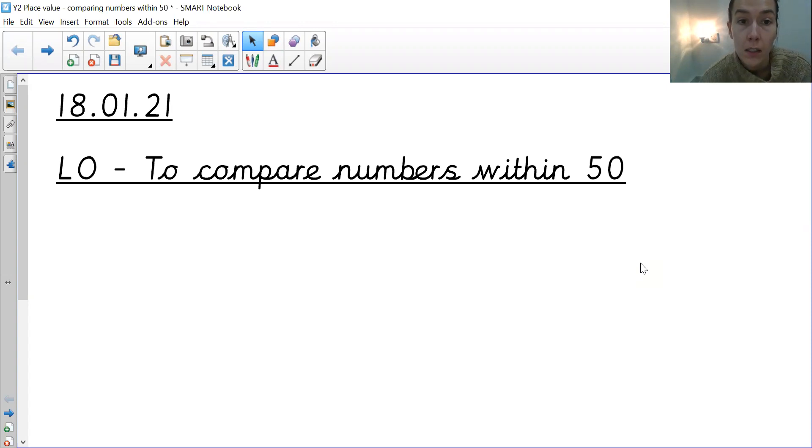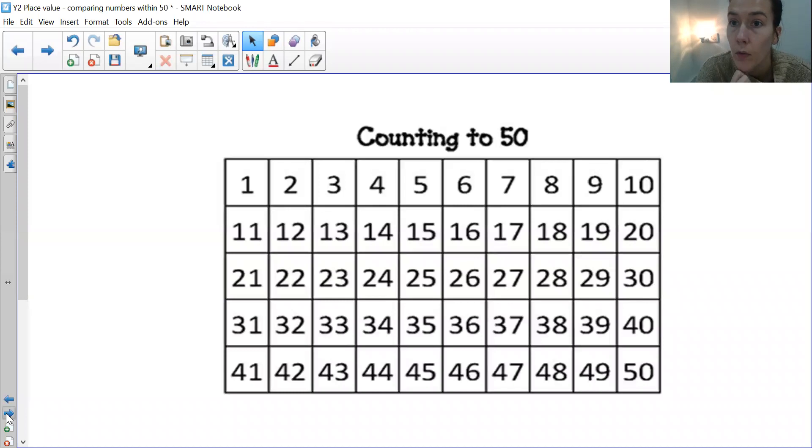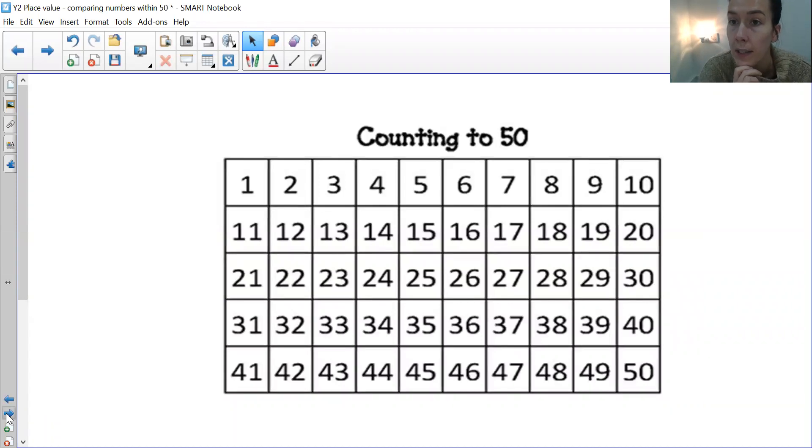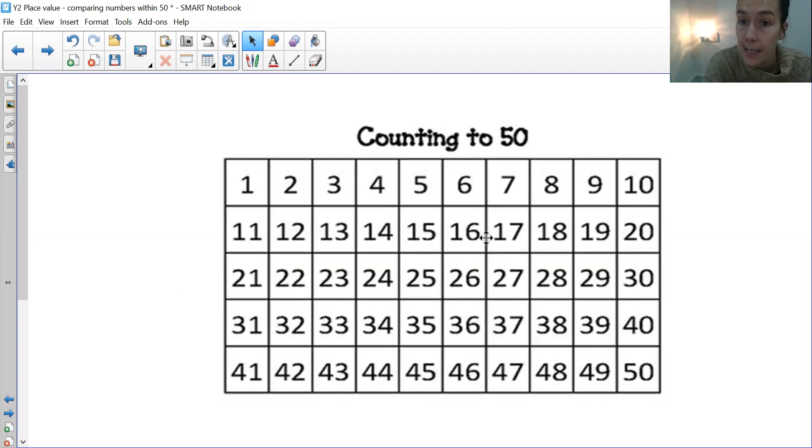We're starting off today with comparing numbers within 50. So let's just have a quick recap. So here I've got a grid of numbers 1 to 50. Obviously the top ones we've got 1 to 10, then we've got the teen numbers.